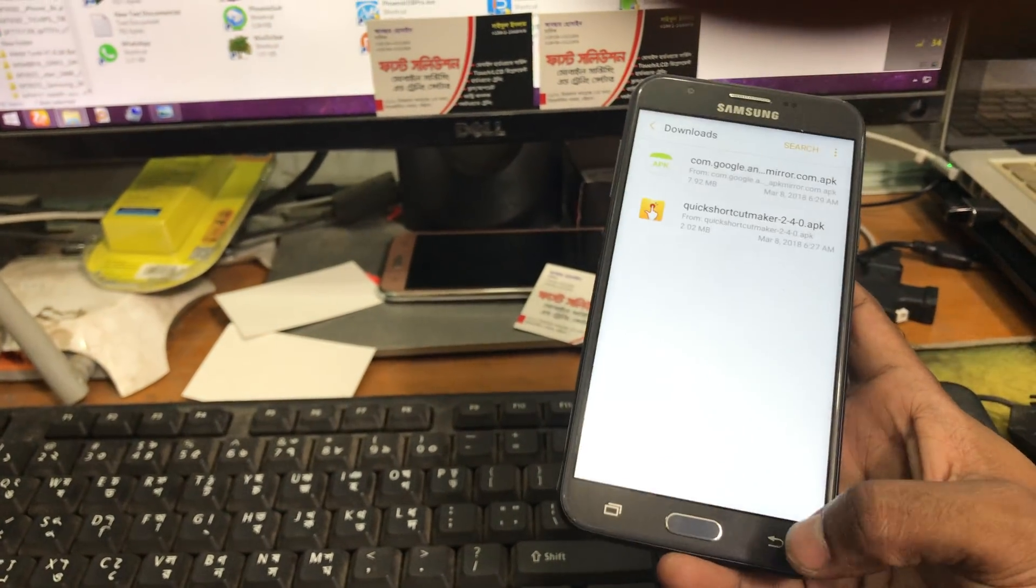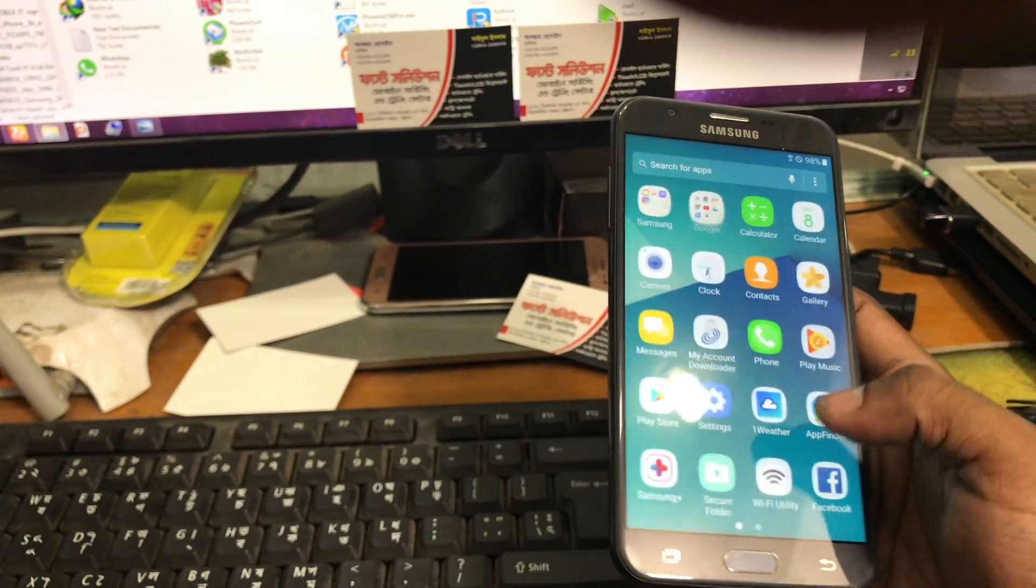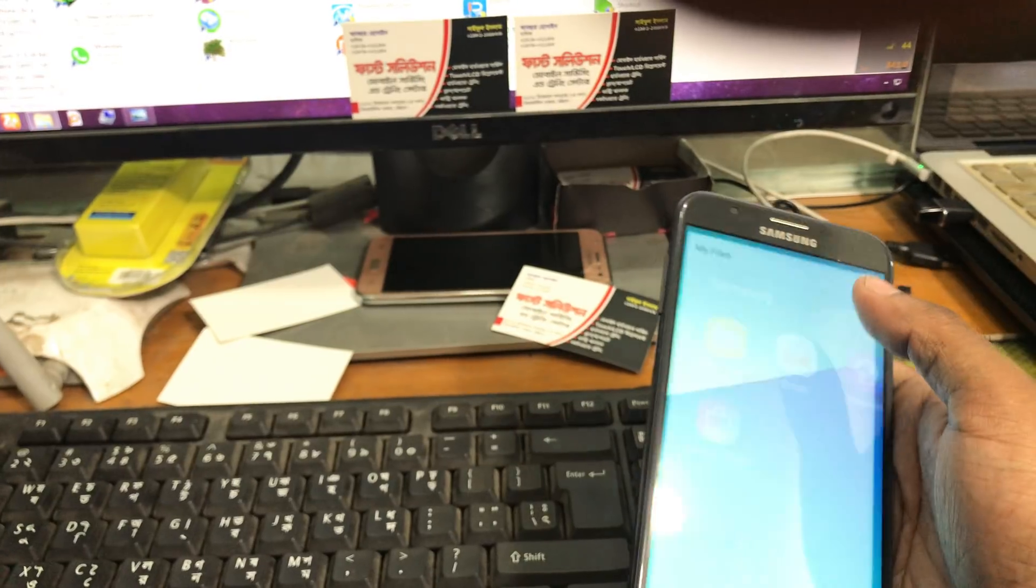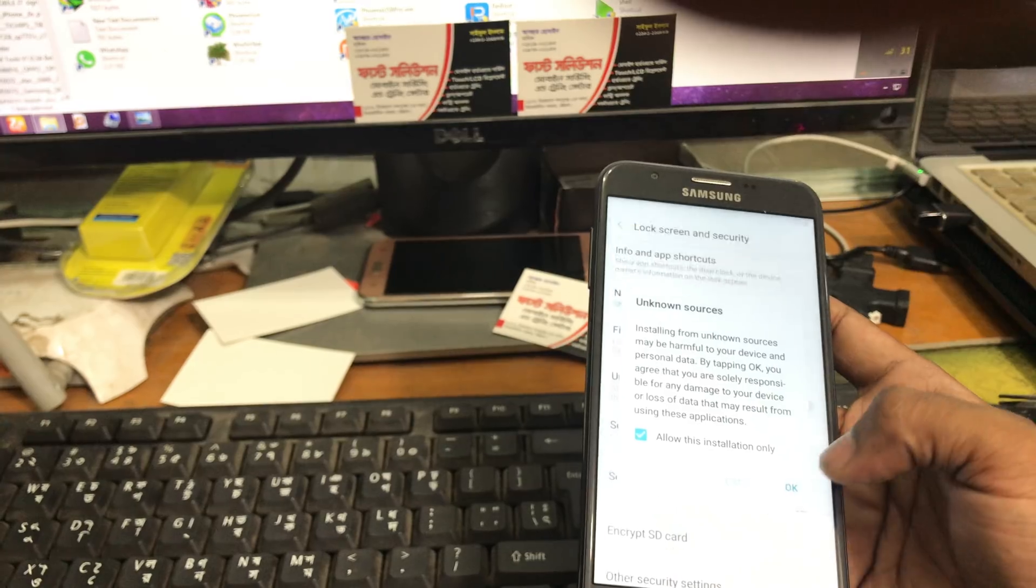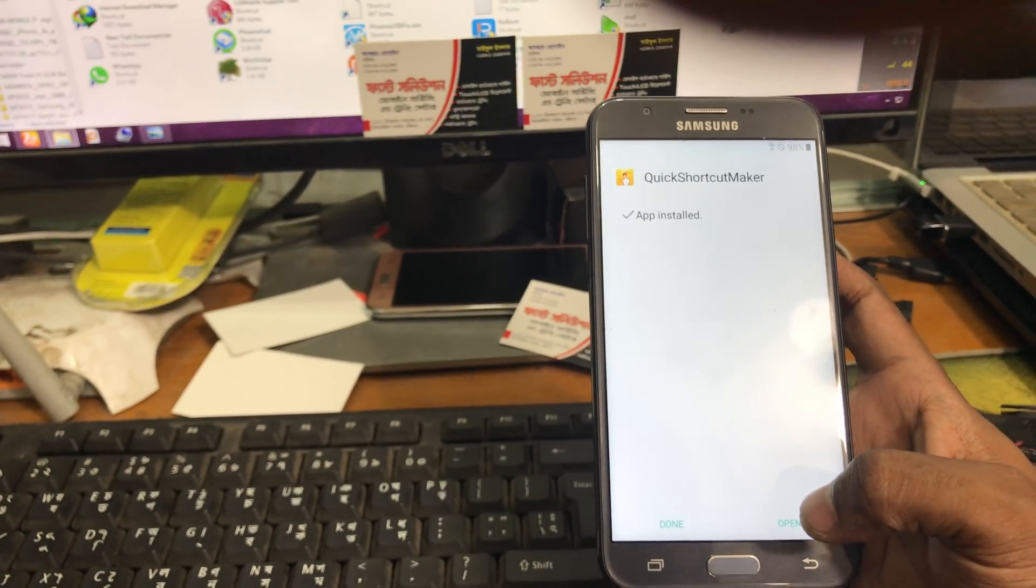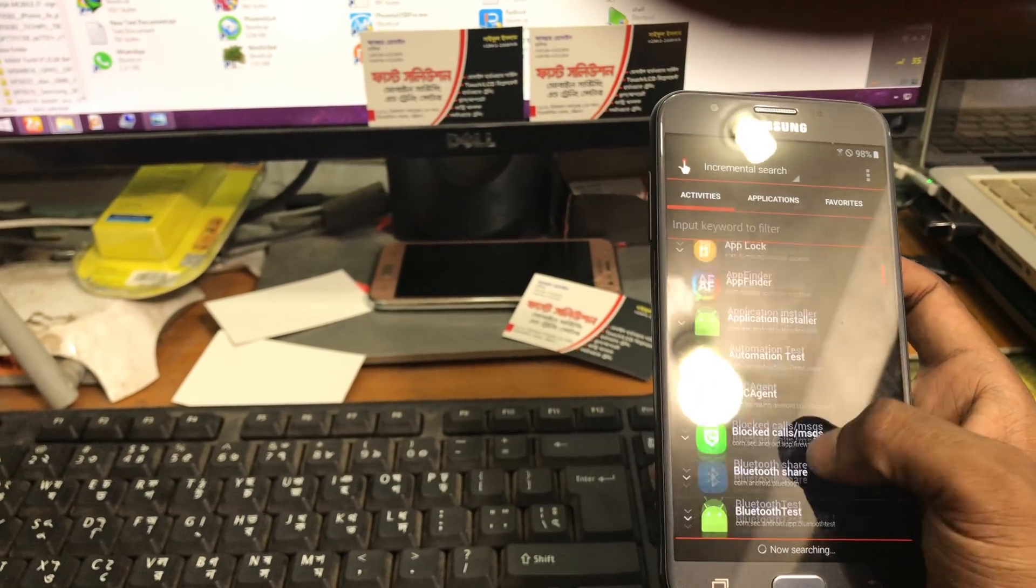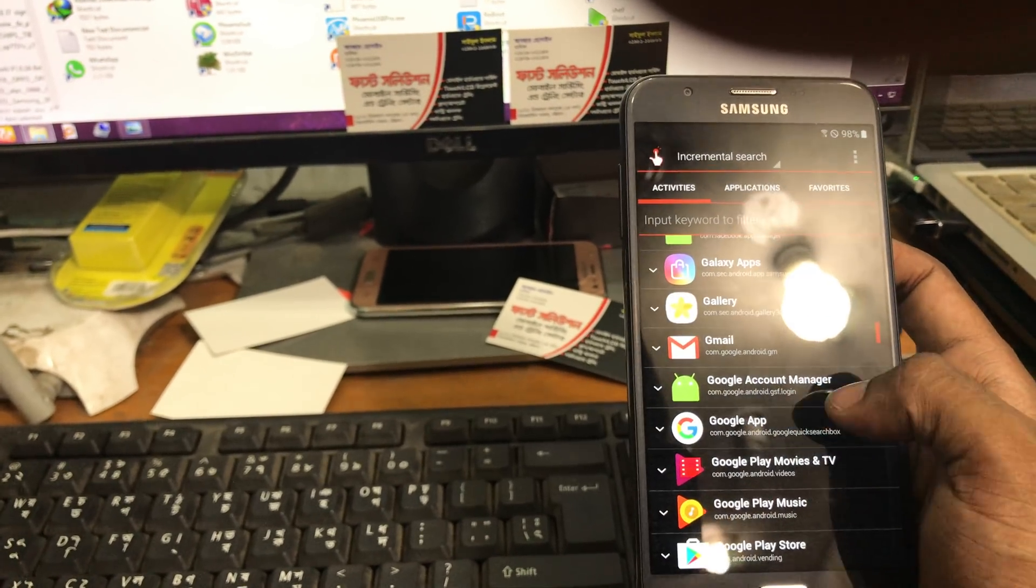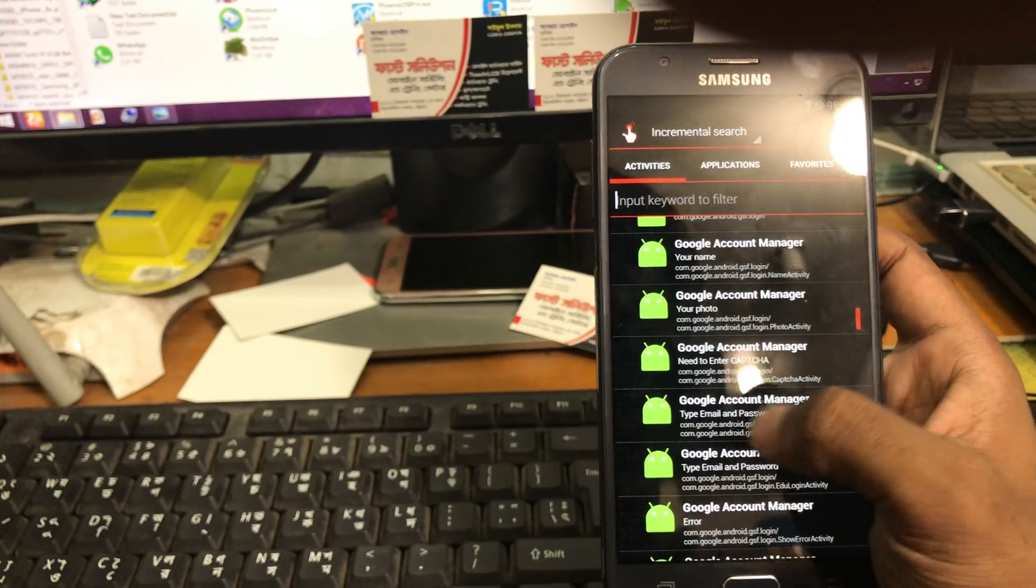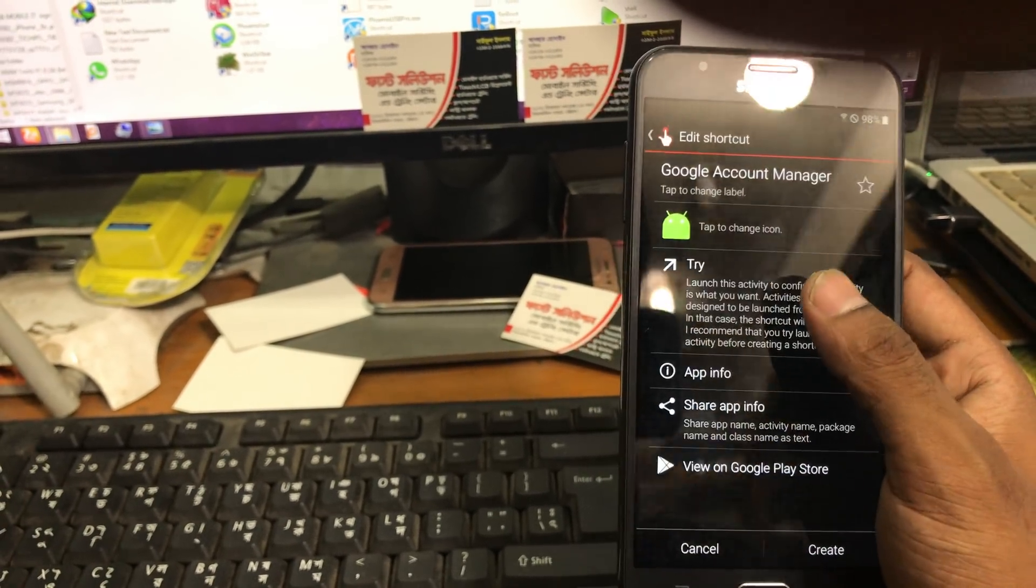Done. Now we have to install the quick shortcut maker another time.